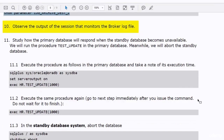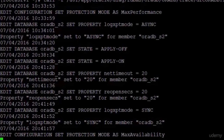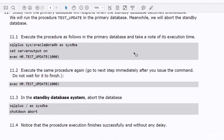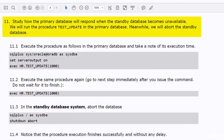Let's have a look at the broker log file monitoring session. You can see a log of the commands that we have run in the dgmgrl command prompt. Now we will see how the primary database will respond when the standby database becomes unavailable.